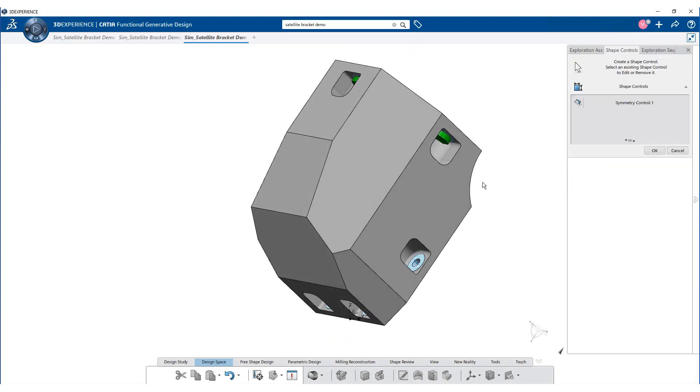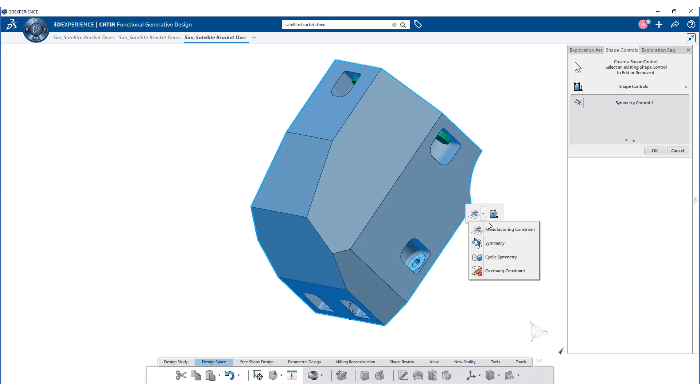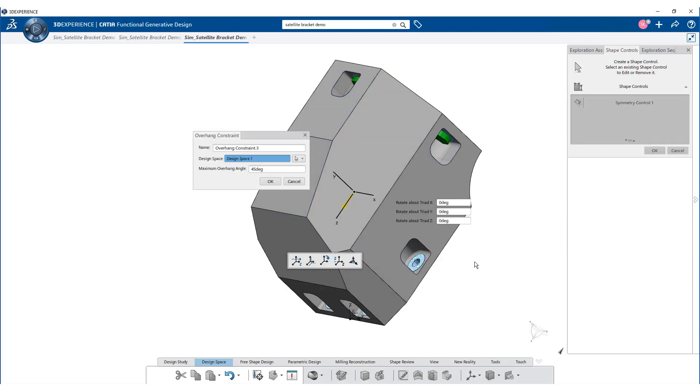Similarly, create another variant with overhang constraints. Enter 45 degree as the maximum overhang angle.